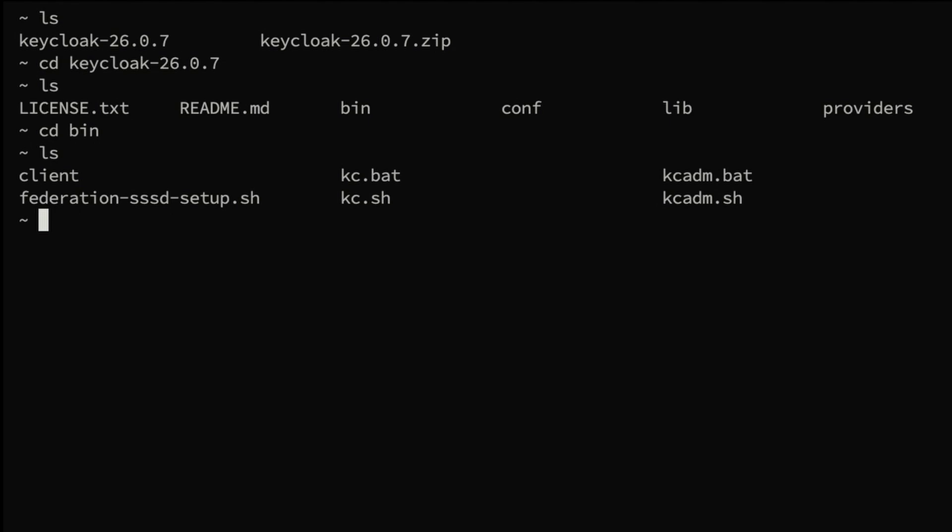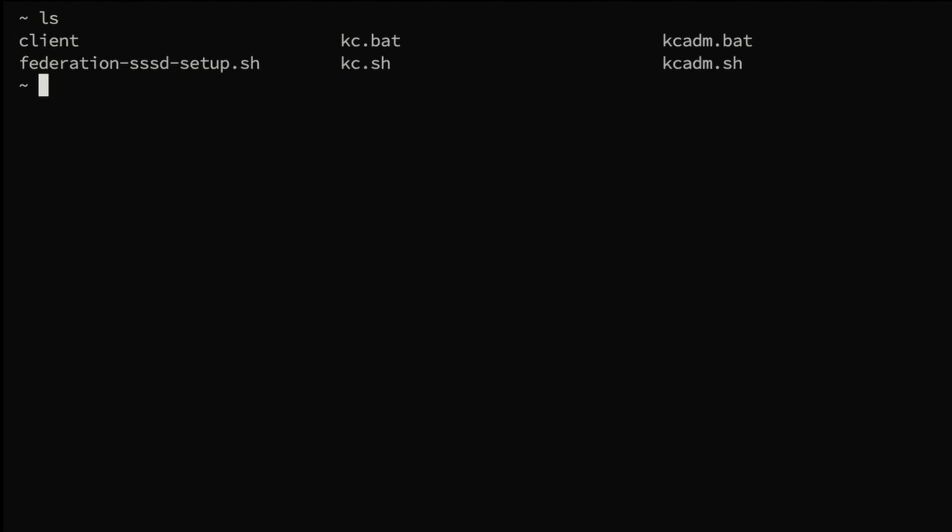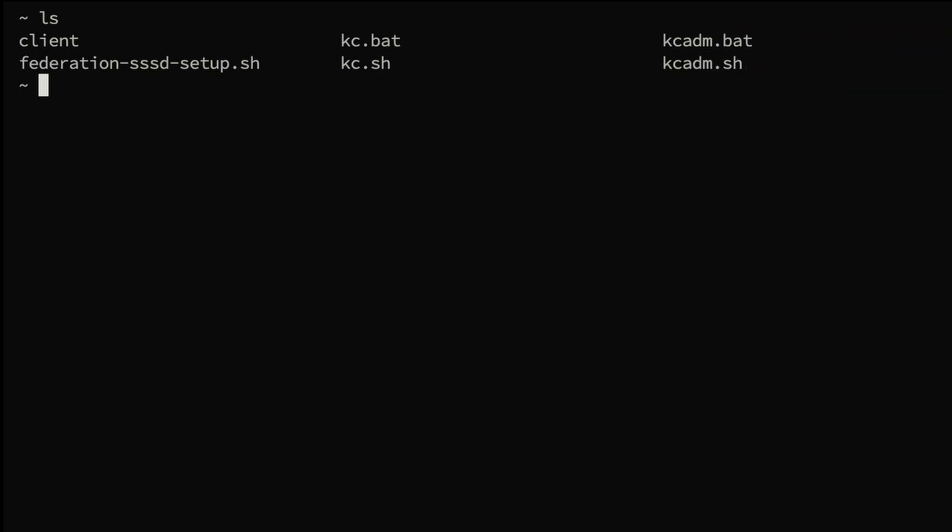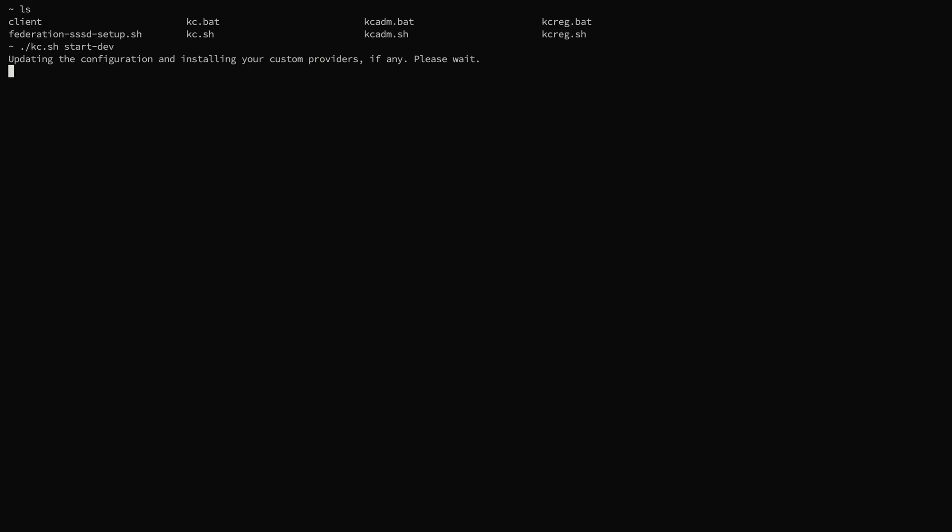Currently I have Java 21 installed on my machine. Now I'm going to run the Keycloak server. Here I type ./kc.sh start-dev. I run the Keycloak server in development mode. In the initial run it will take a few seconds.